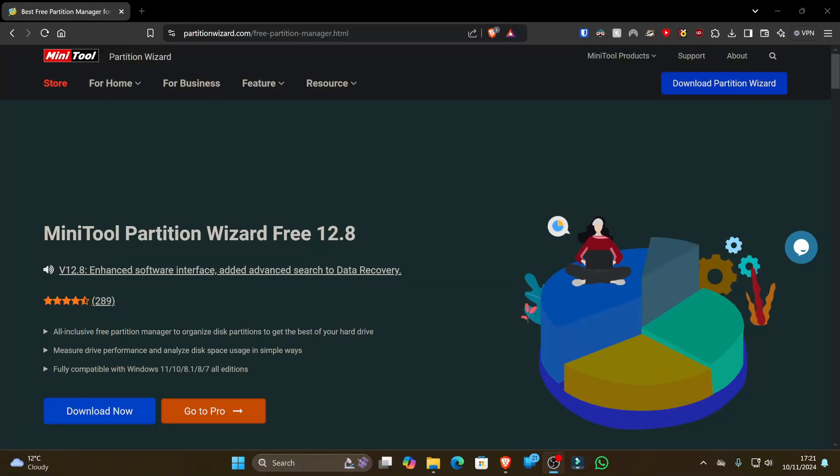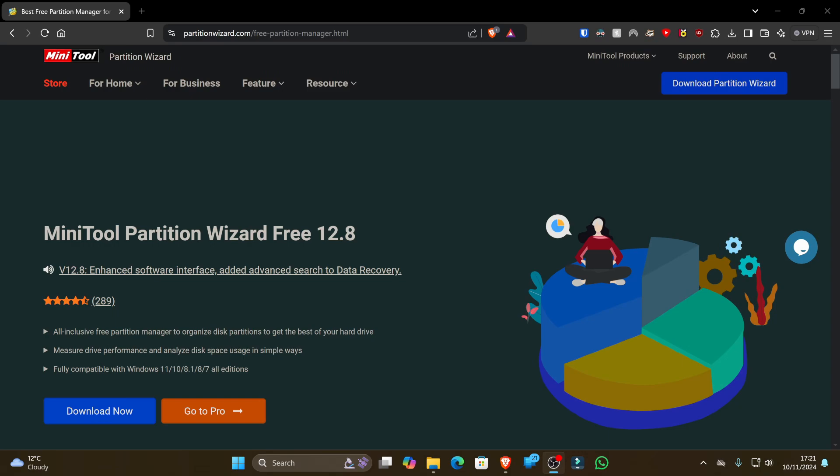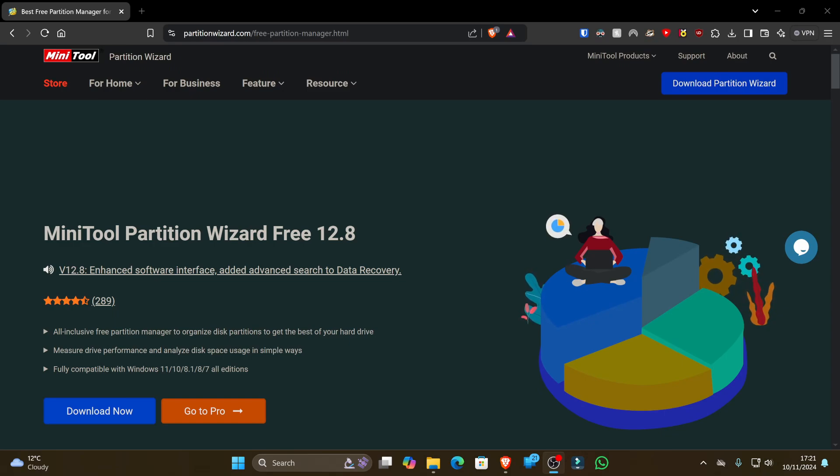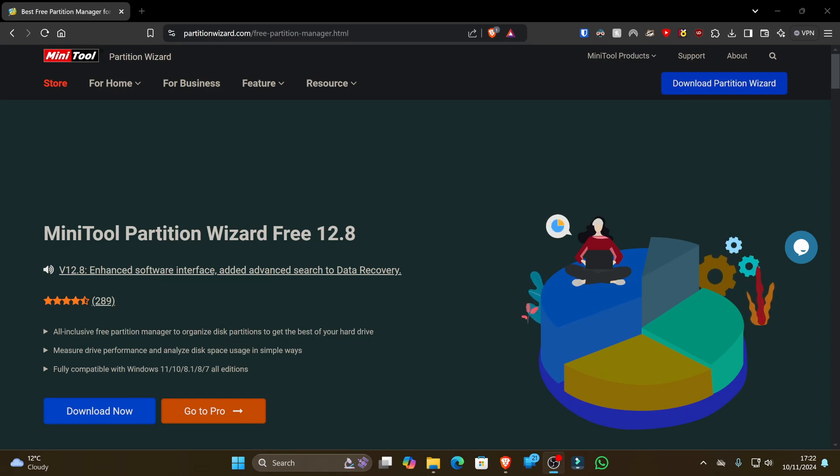Hey everyone and welcome back to the channel. Today we're diving deep into a tool that I've personally used for years to manage my hard drives and SSDs, recover data, and easily partition drives - MiniTool Partition Wizard. This video is actually sponsored by MiniTool, the awesome folks behind this software, so a huge thanks to them for supporting this channel.